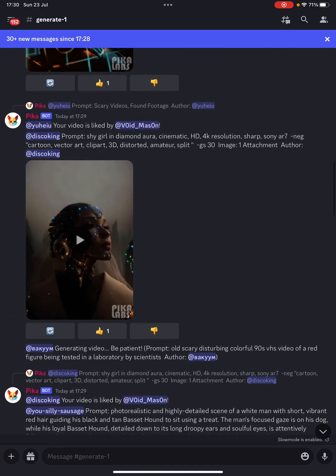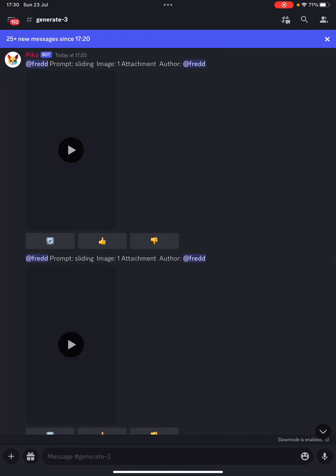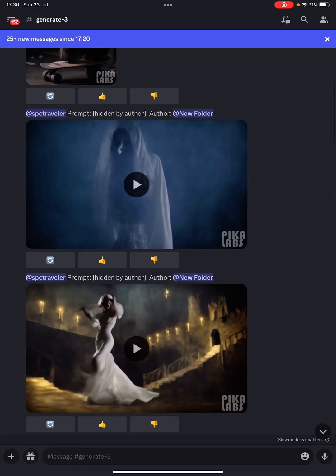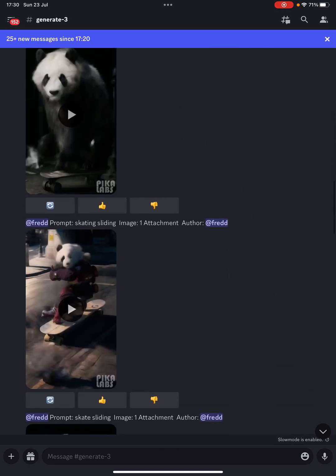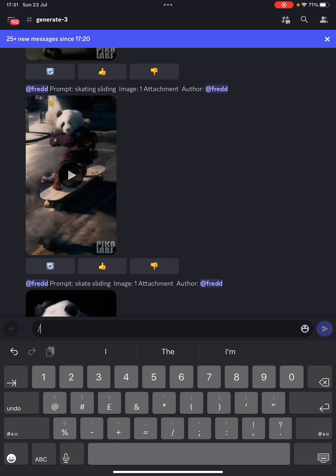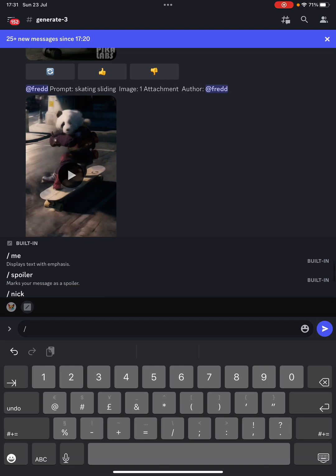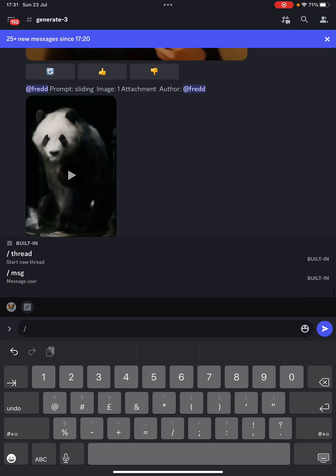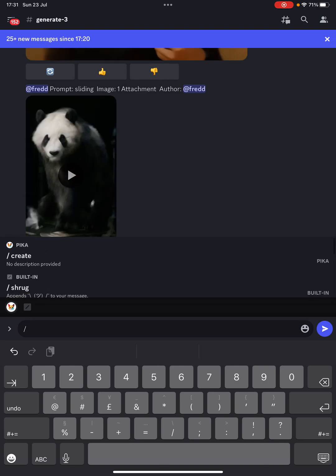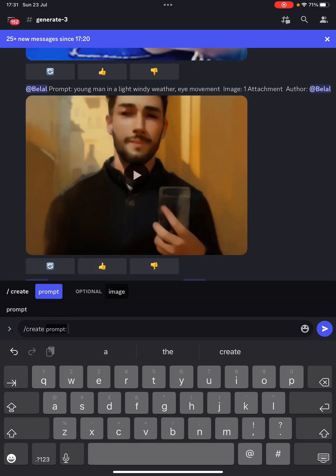What you need to do is find a channel you want to use. I normally try to go mid-range, so I go channel three out of five, because if you put everything on channel one it's just going to slow the servers down. On your keyboard in the message box, type forward slash and it'll tell you what prompts you can put in. What we want to use is 'create', so I'll click on create prompt.